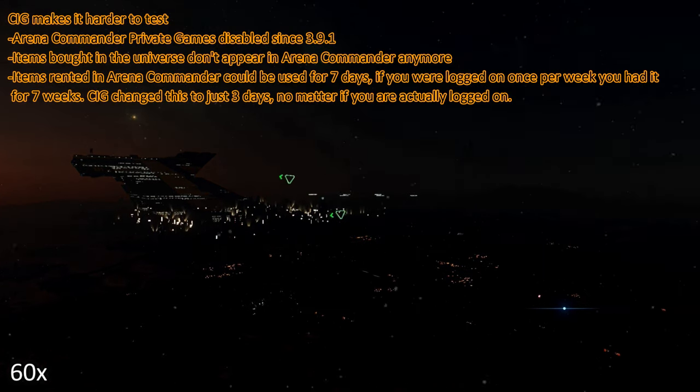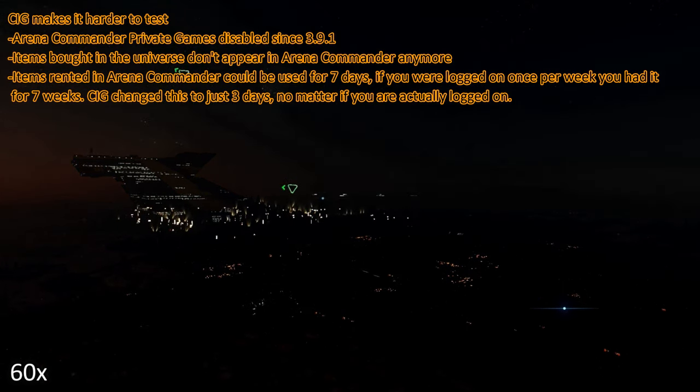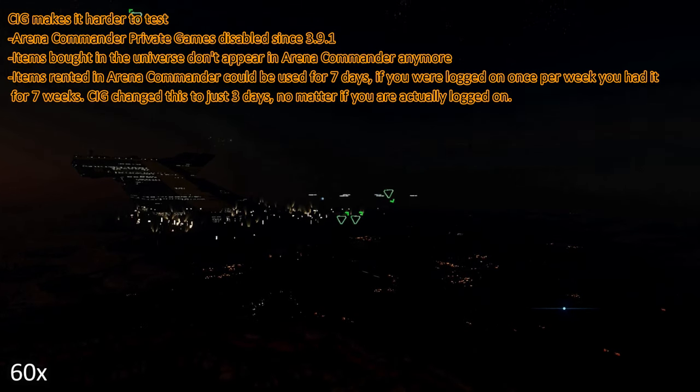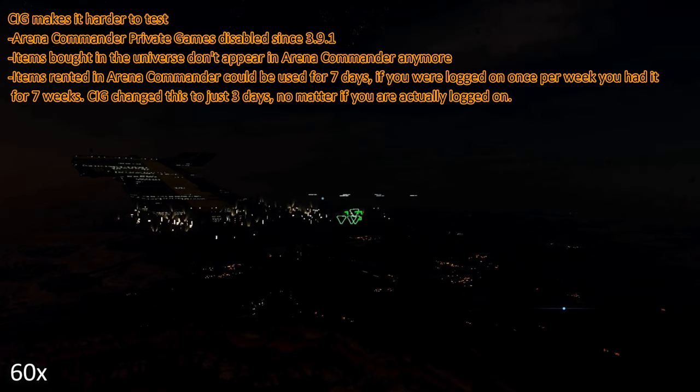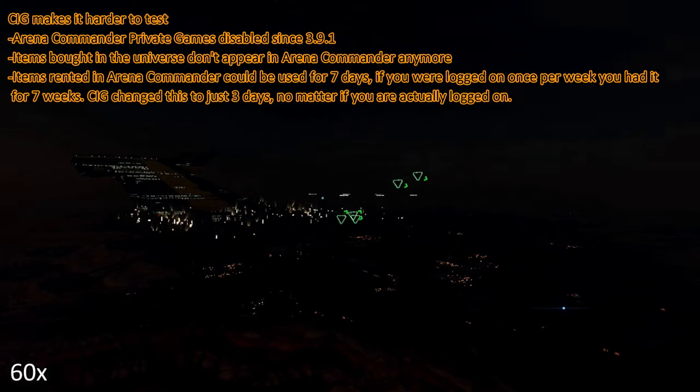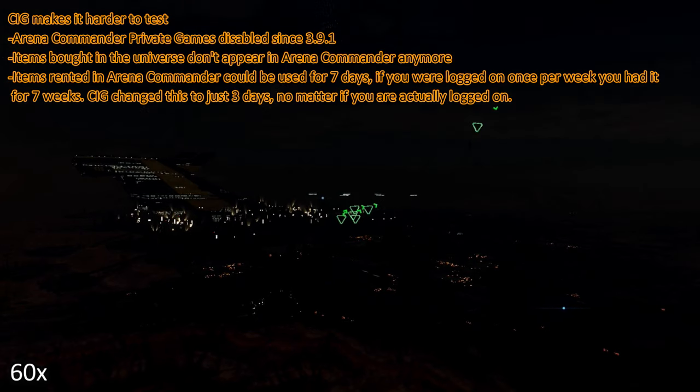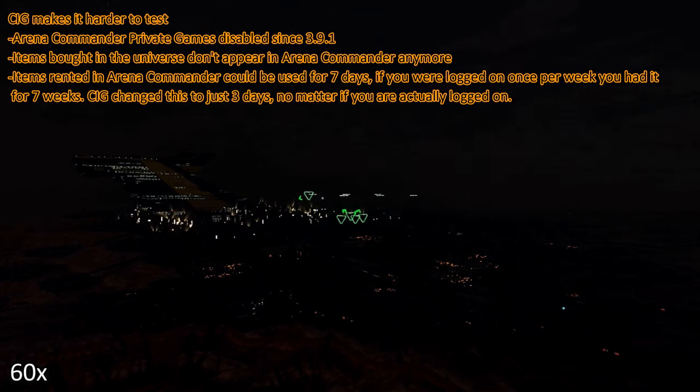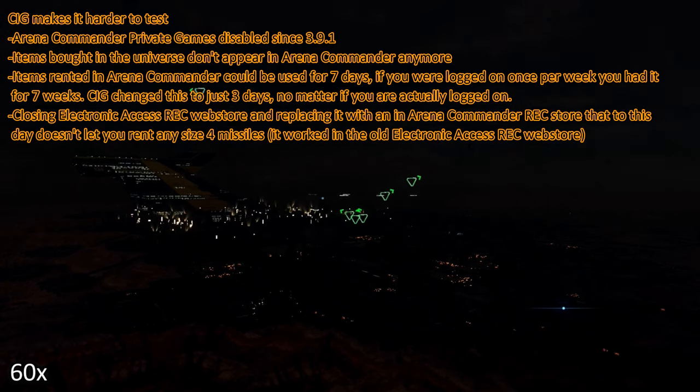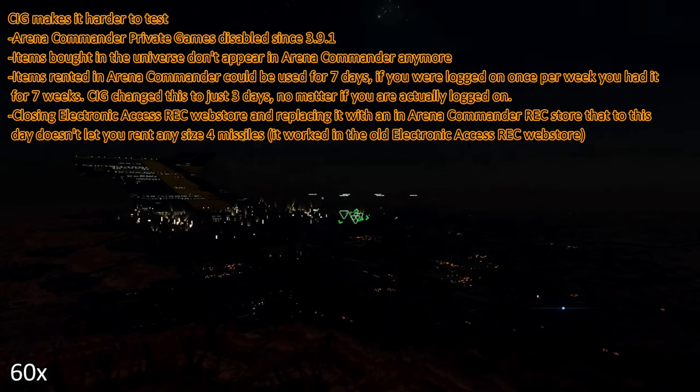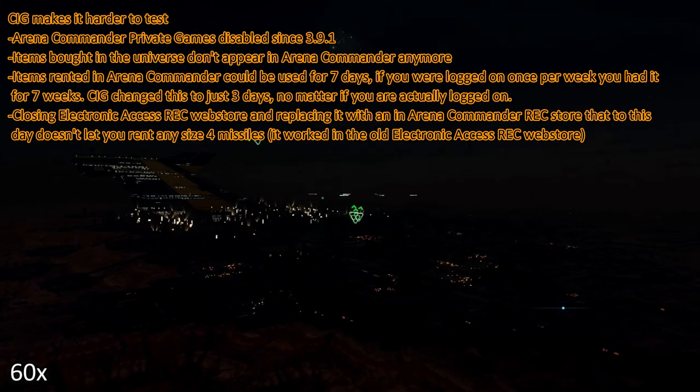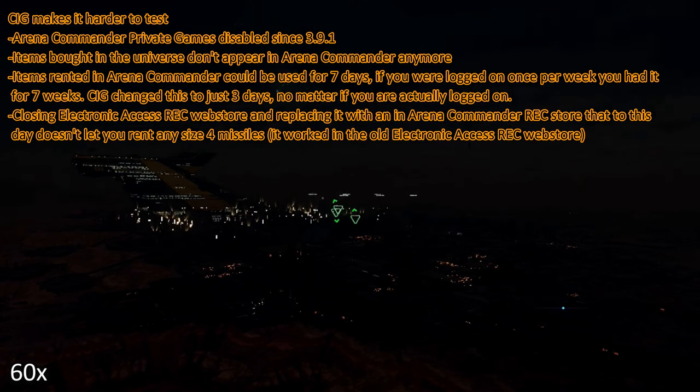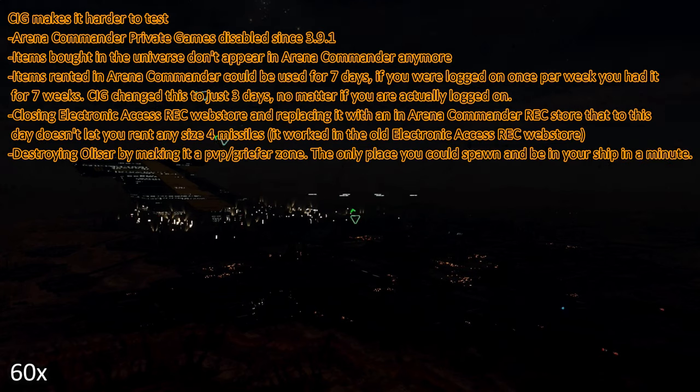In the old days, you could rent an item in Arena Commander, and it was rented for seven real days. If you were only playing once per week, you had this item for seven weeks. And CIG changed this to three real days. So, no matter if you are logged on or not, after three days, your rented item is gone. Closing the Electronic Access Rec webstore about three years ago, and replacing it with an in Arena Commander Rec store, that to this day doesn't rent any size 4 missiles, and a lot of other items are missing, too.